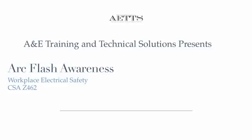Welcome to A&E Training and Technical Solutions presentation on Arc Flash Awareness, Workplace Electrical Safety, CSA Z462.